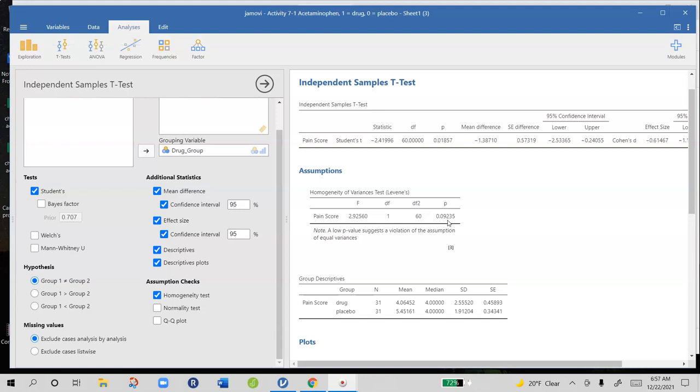In this case, this p is 0.09. We're not too concerned, especially given that the standard deviations are one's not double or triple the other size. So we're going to stick with the Welch's t-test.